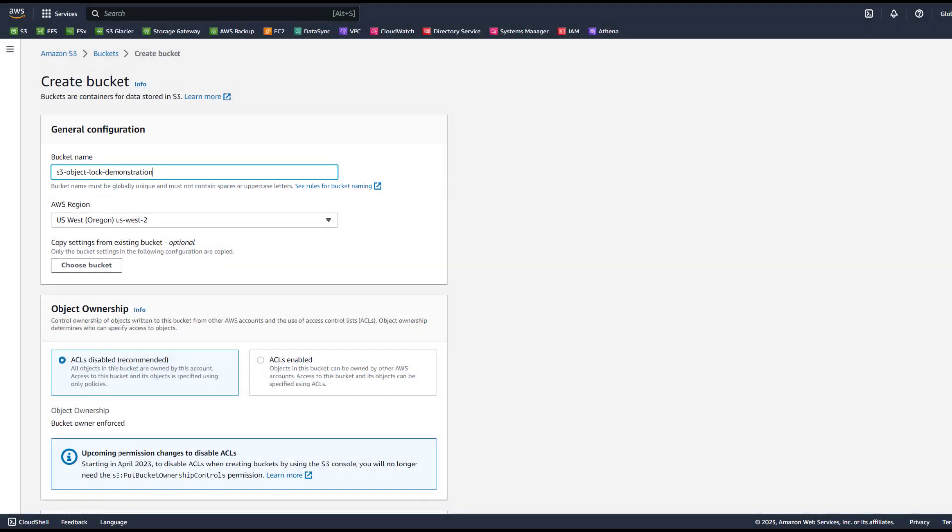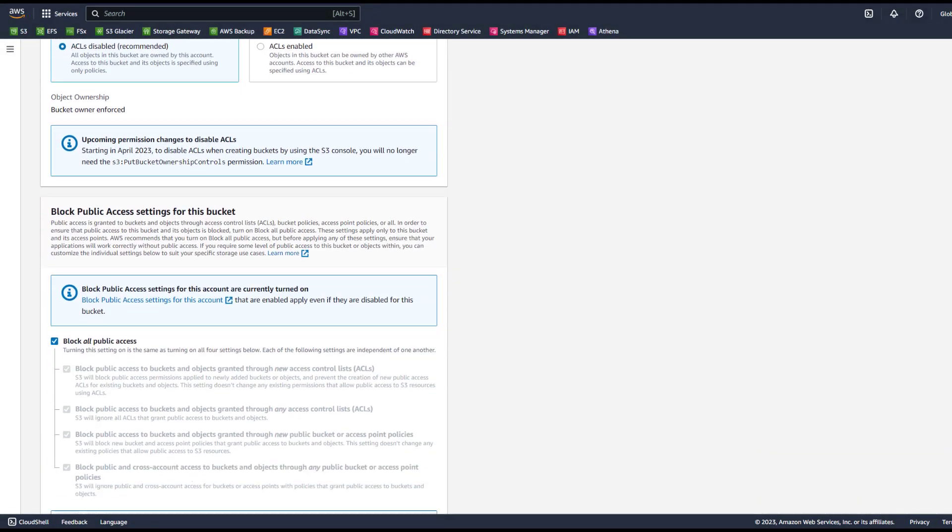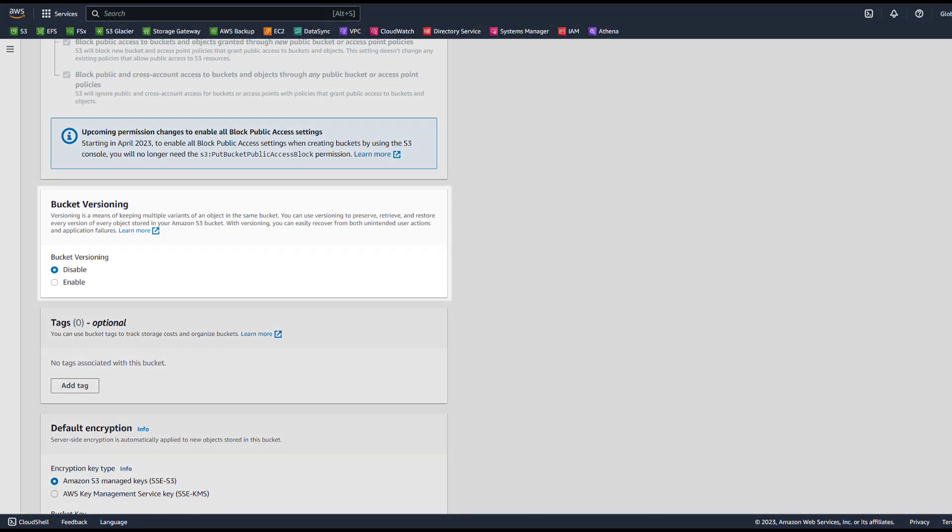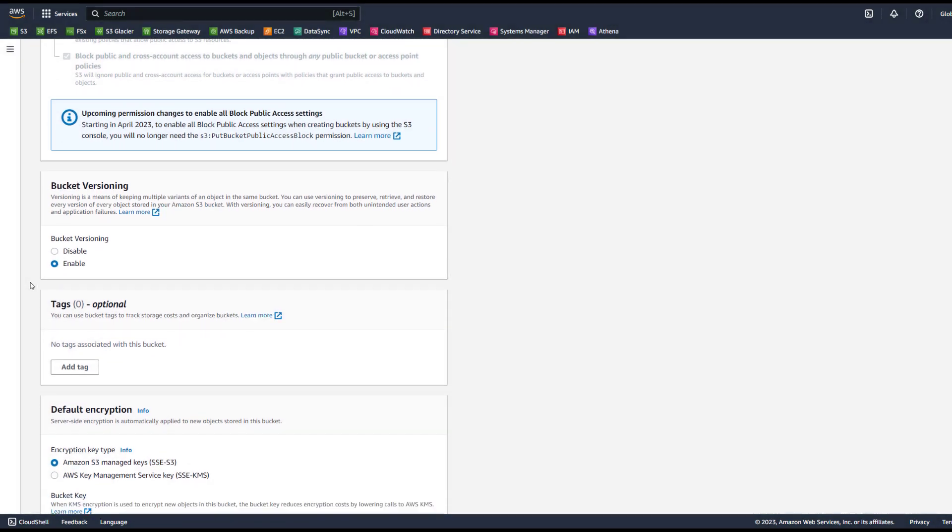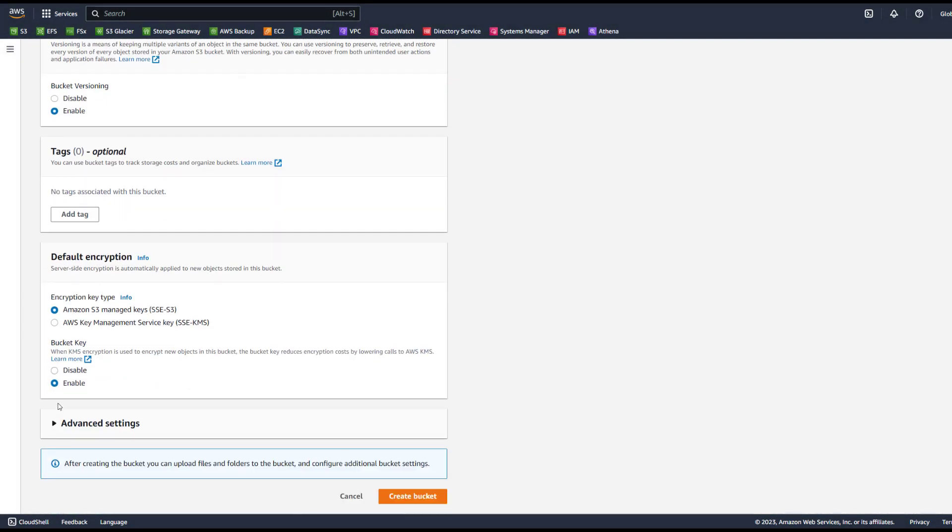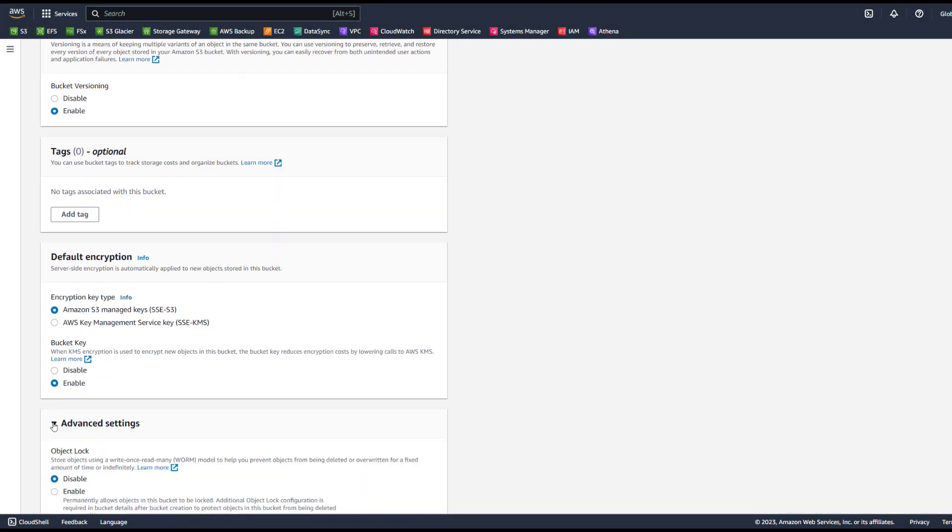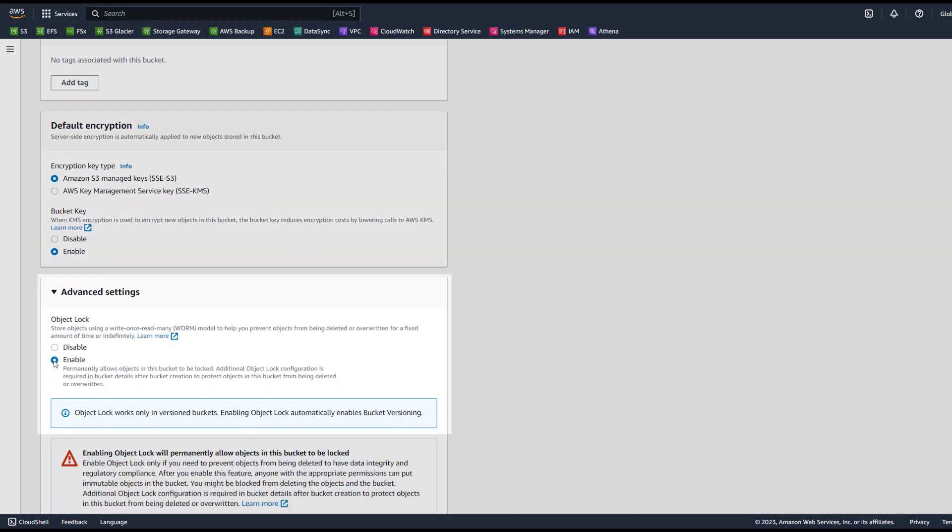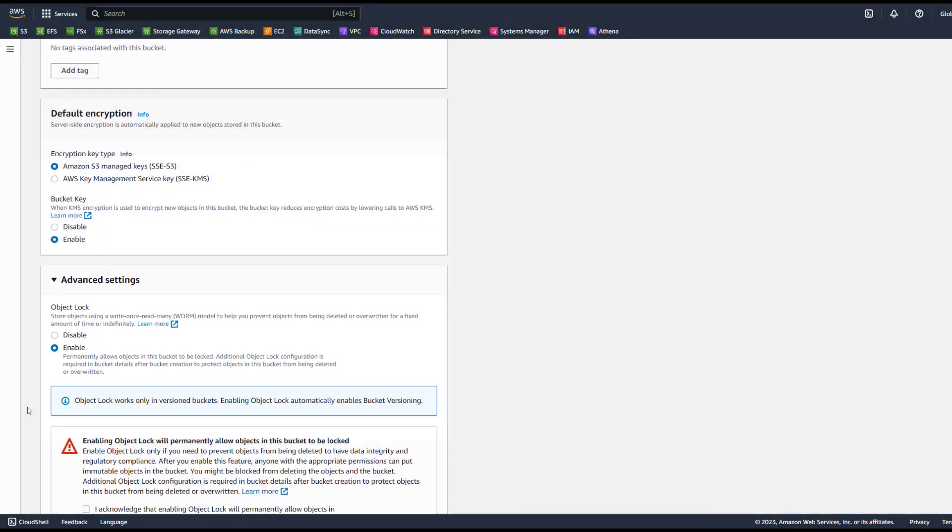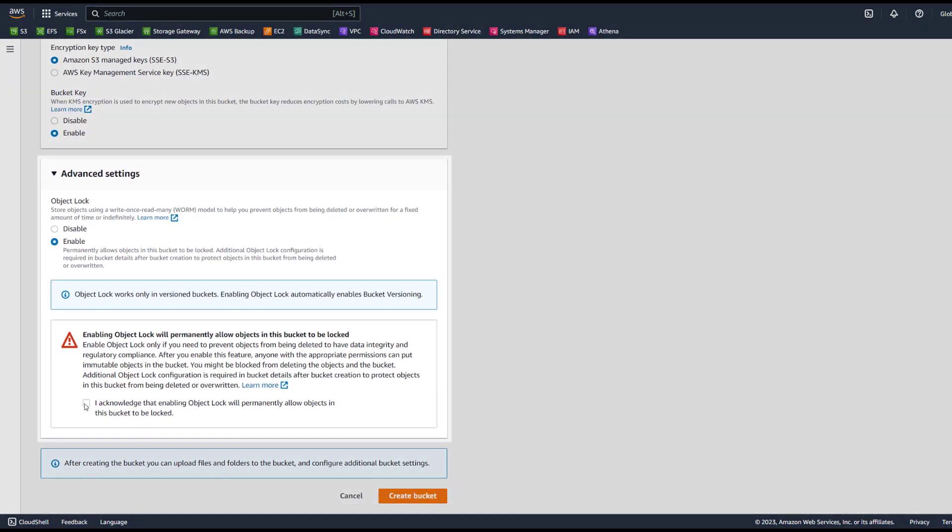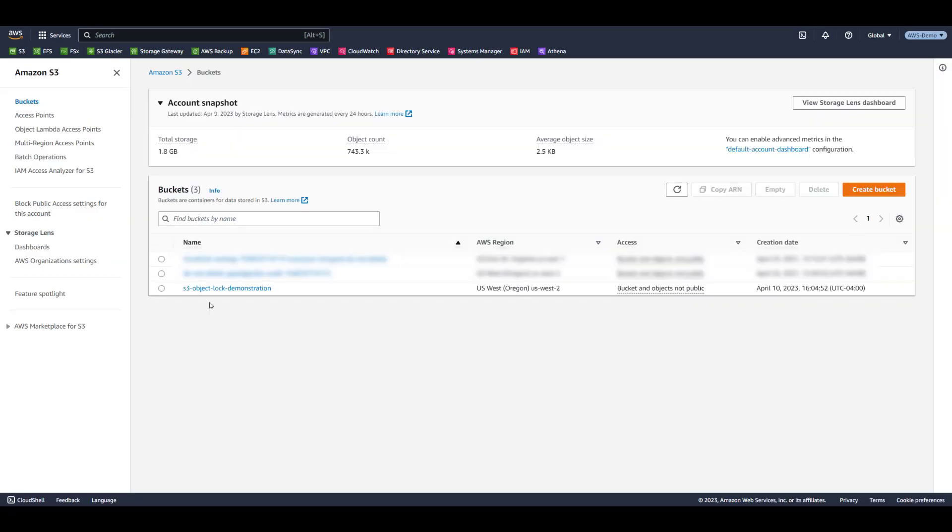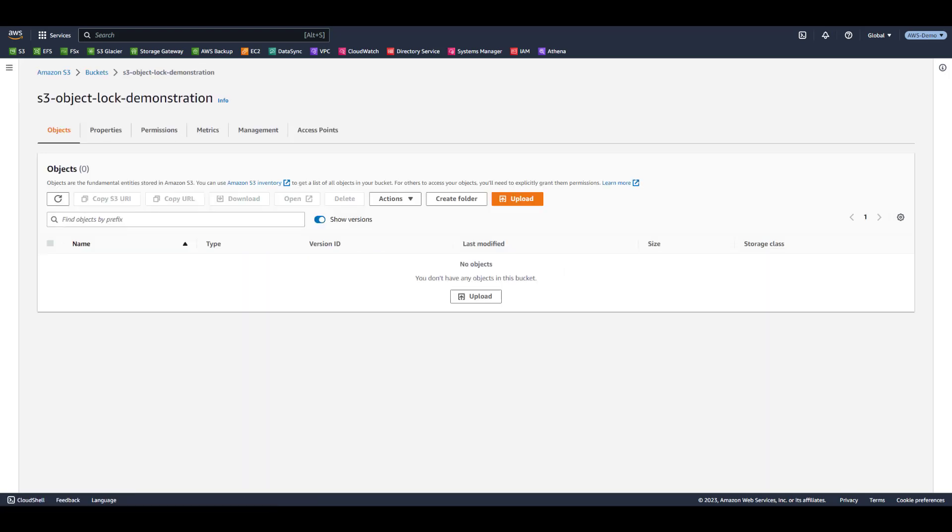We're going to accept all of the bucket defaults with two exceptions. First, versioning must be enabled. Second, under Advanced Settings, we will enable object lock. Select the Acknowledgement checkbox and select Create Bucket. The bucket has been successfully created. Let's click on the bucket name to open it.